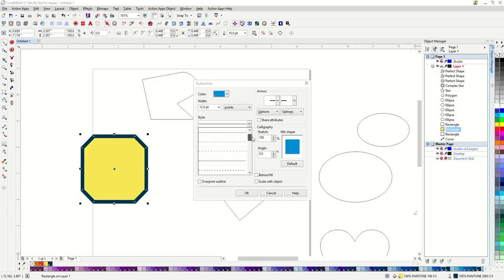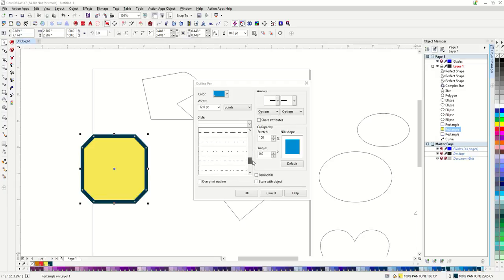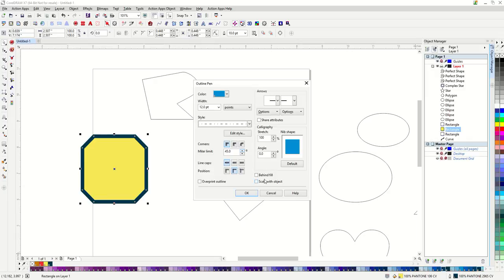Like I could make a dotted line. I have a whole bunch of different variances on that. I can adjust my corners and line caps to rounded or beveled.